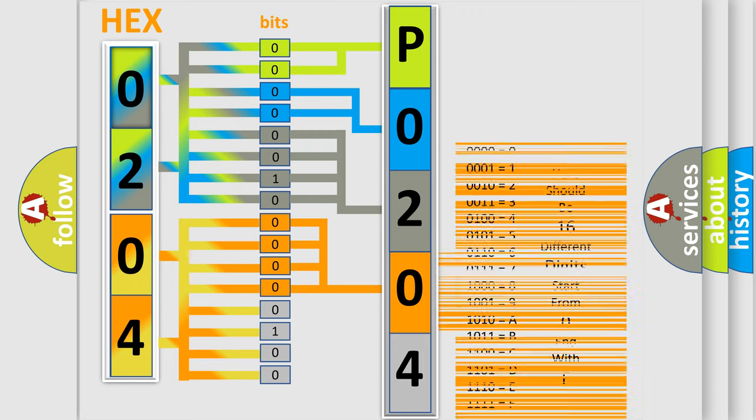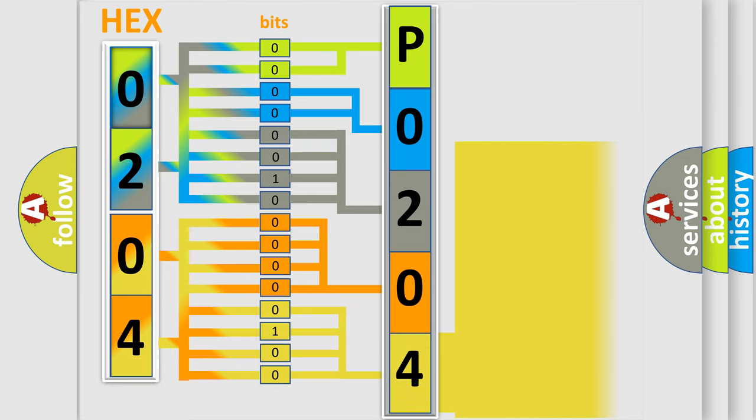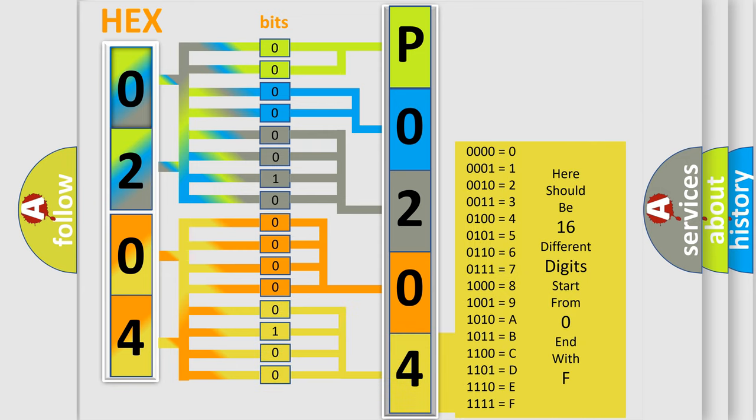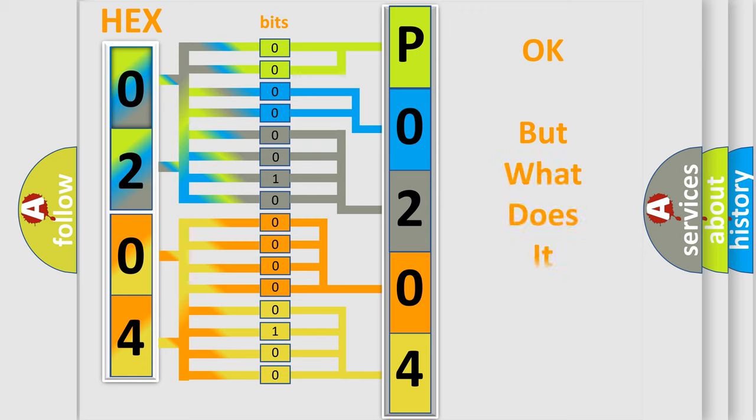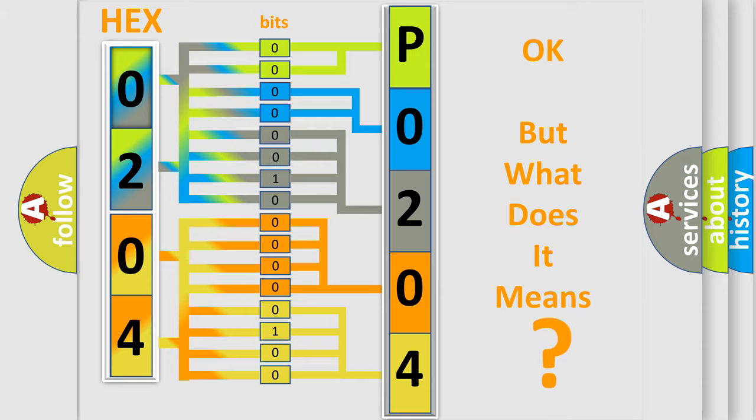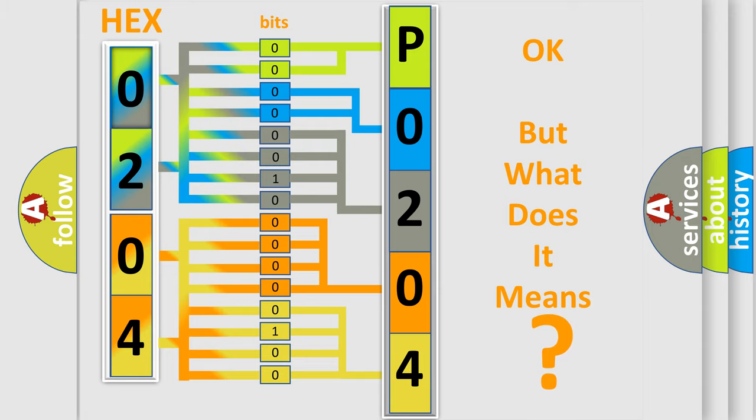A single byte conceals 256 possible combinations. We now know in what way the diagnostic tool translates the received information into a more comprehensible format. The number itself does not make sense to us if we cannot assign information about what it actually expresses.